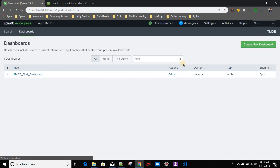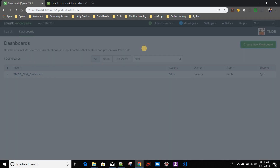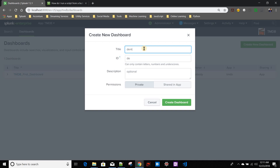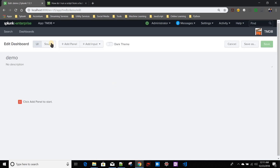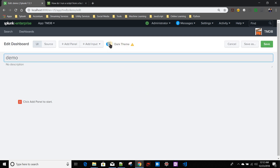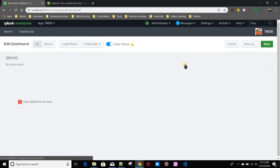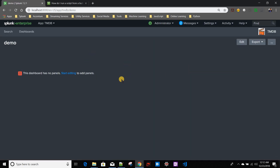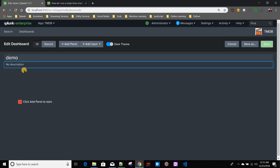Now we'll create a new dashboard. I'll give it the name 'demo' and go to the UI. Since this is Splunk 7.2, I'll show an interesting feature — the dark theme. If you turn it on, save, and refresh, your dashboard theme changes.